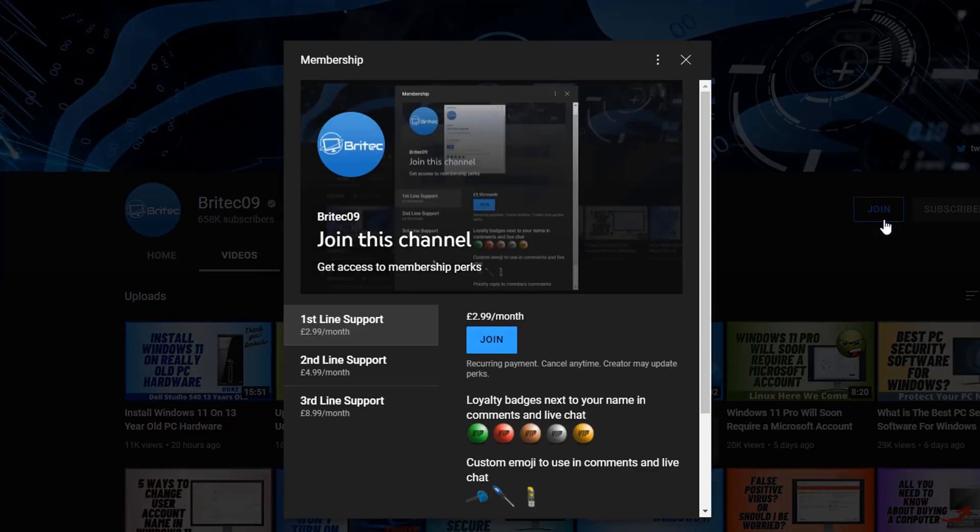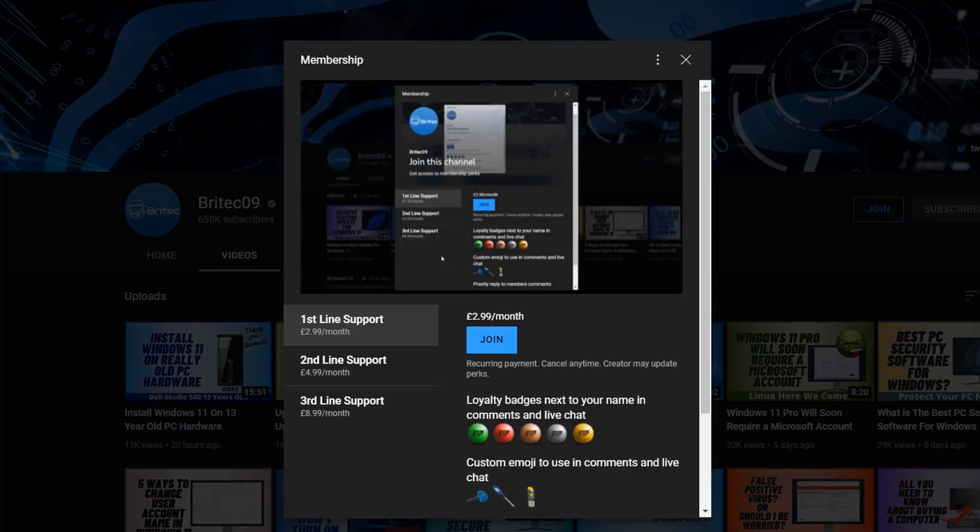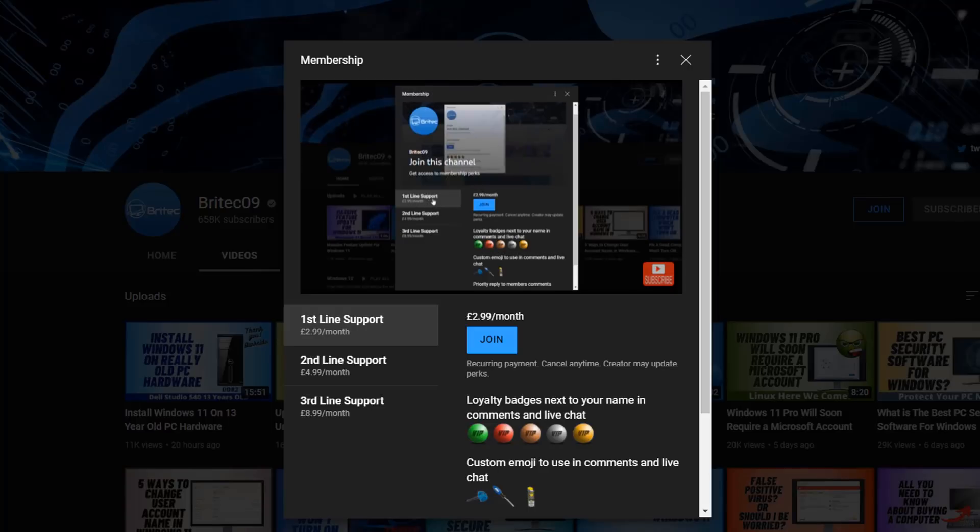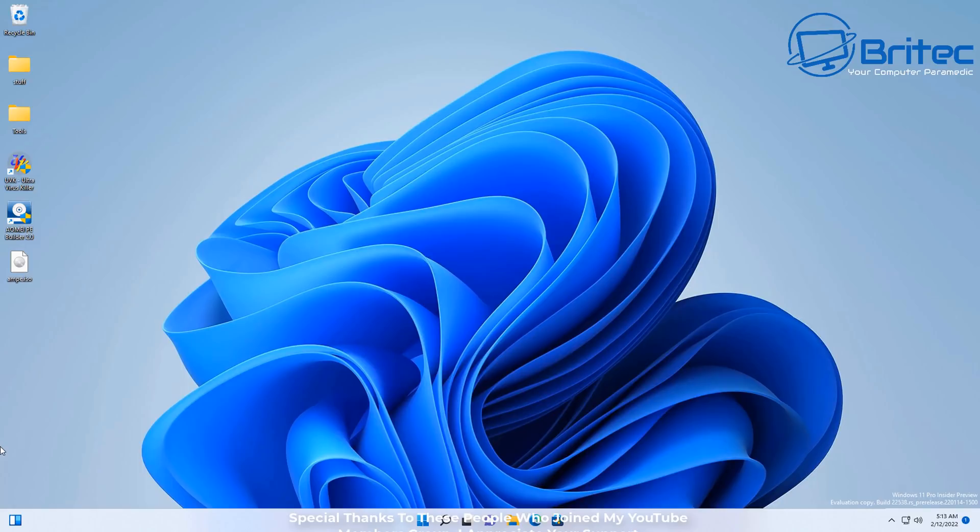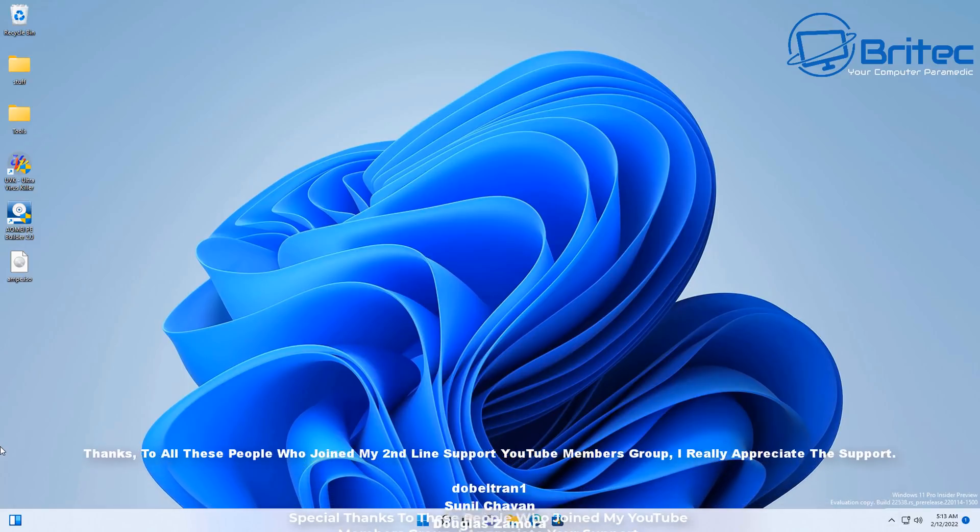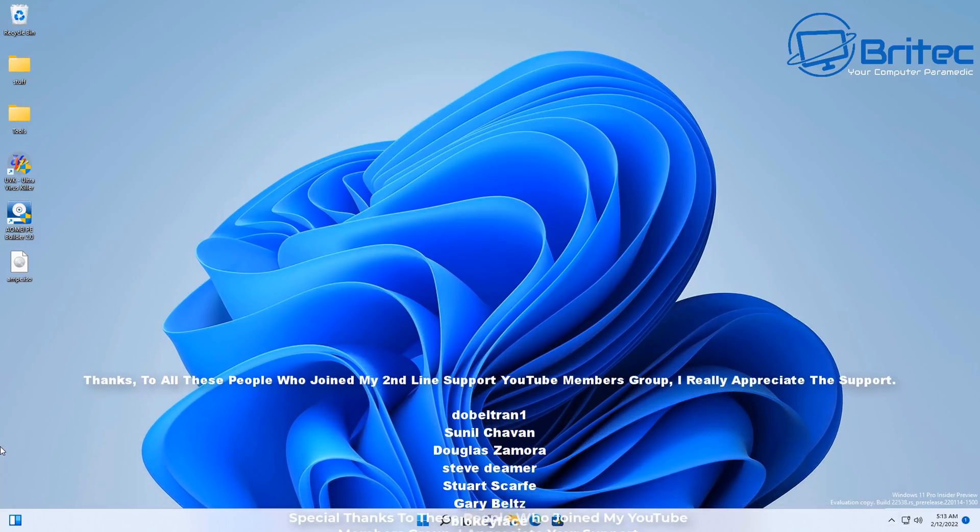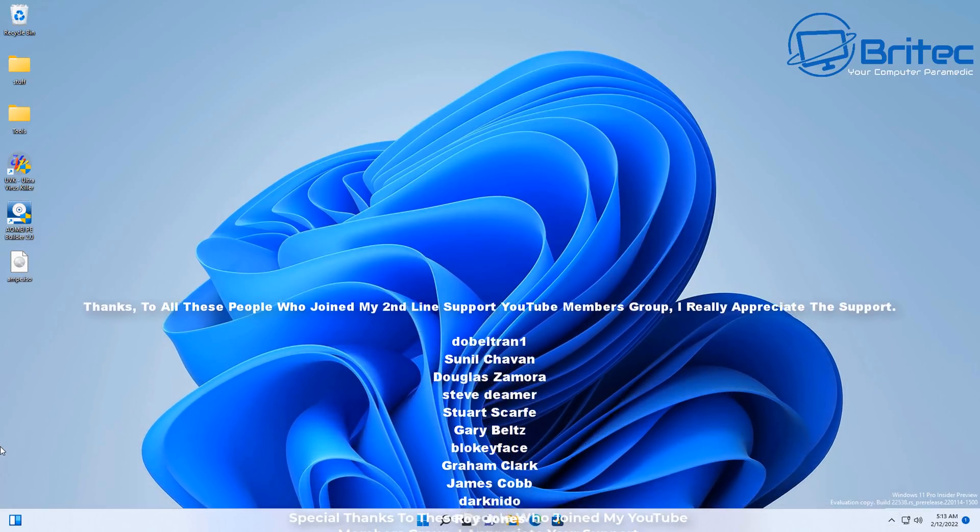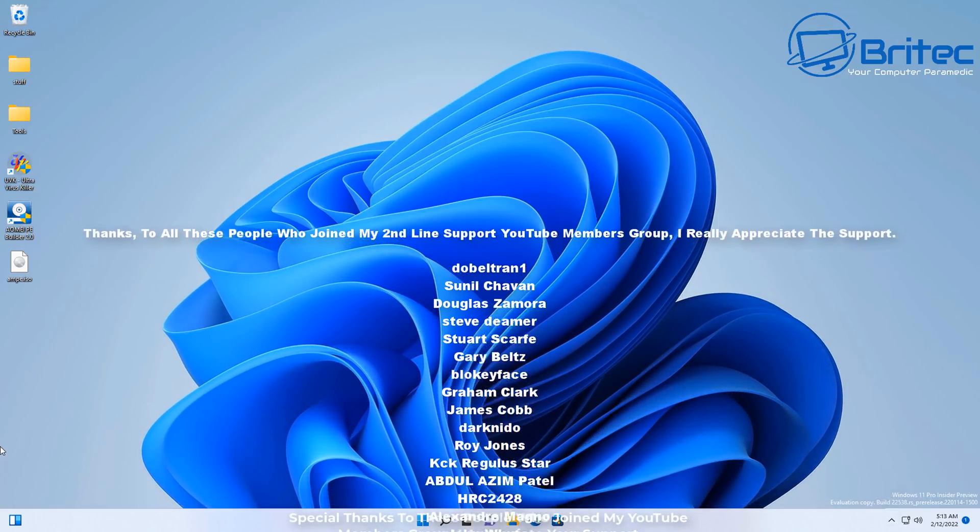If you want to support me a little bit more financially, you can click the join button and join my YouTube members group. I've got three tiers of support - you can choose which one suits your budget. You can cancel at any time and it's a great way of showing your appreciation to what I do here on YouTube. Anyway, that's going to be about it for this video. I just want to say a quick shout out to all these awesome people that have joined my YouTube members group. I really do appreciate the support.